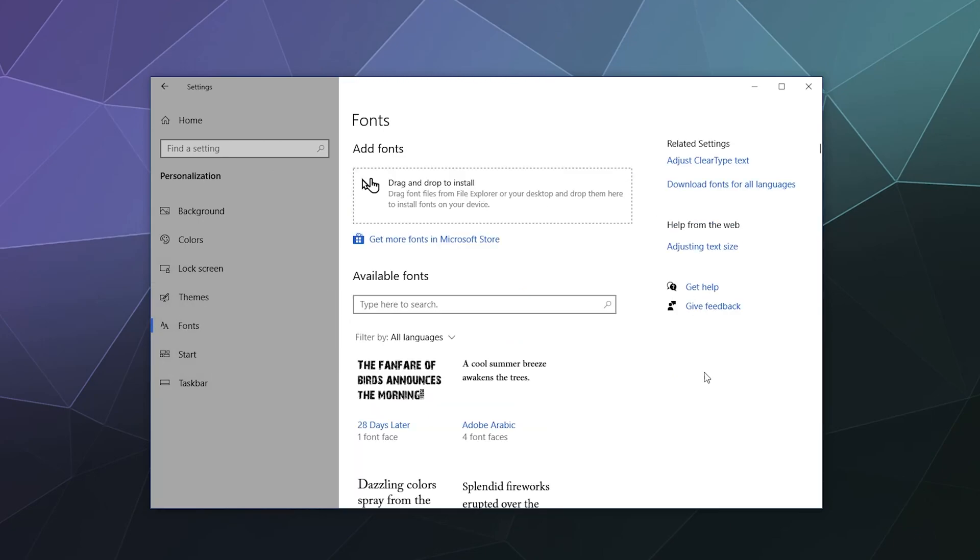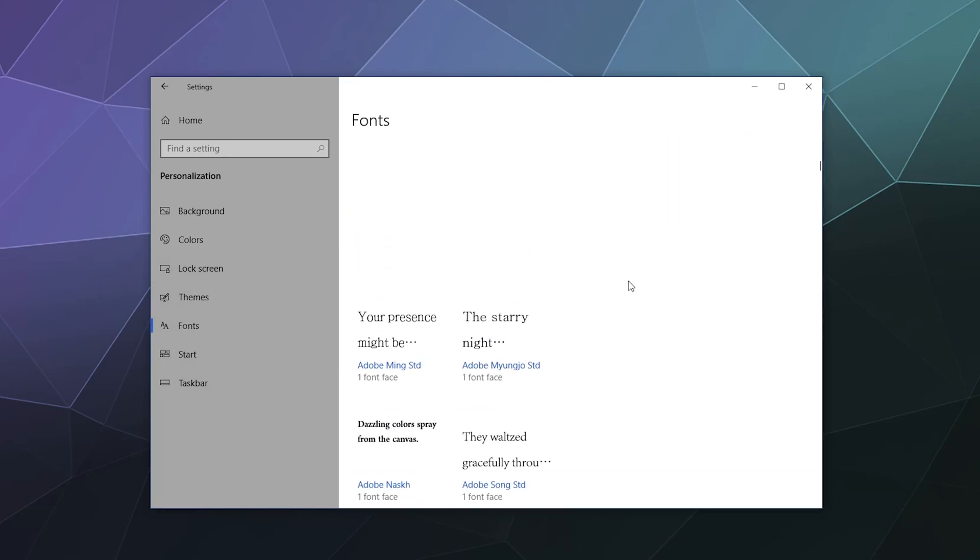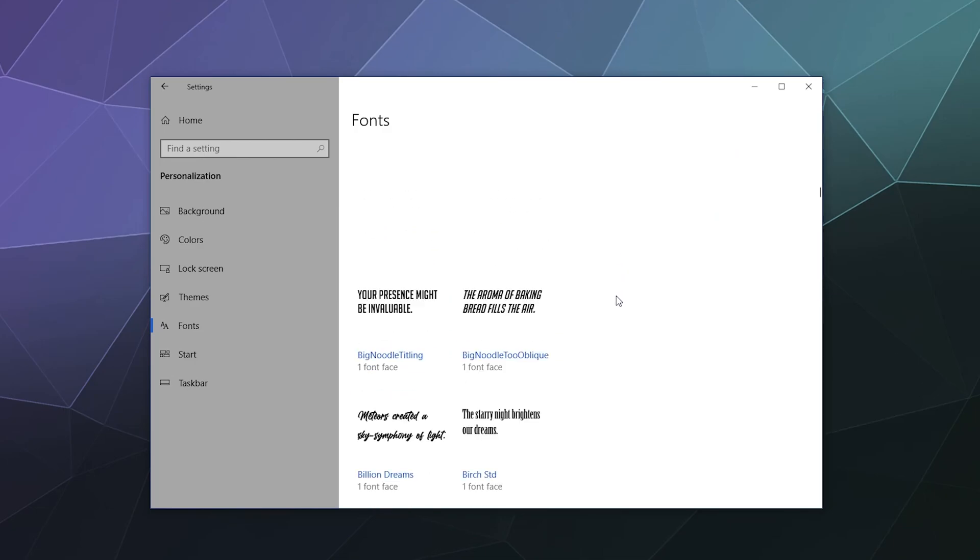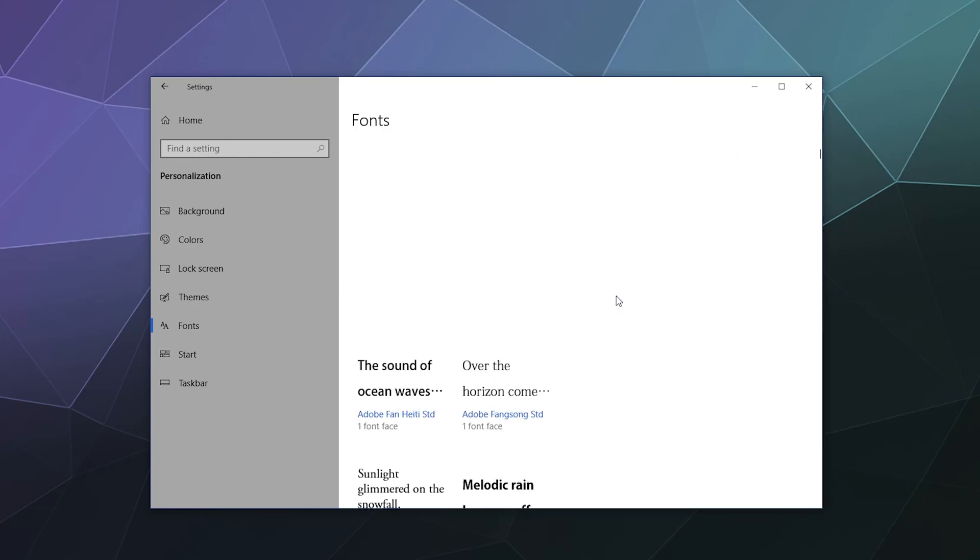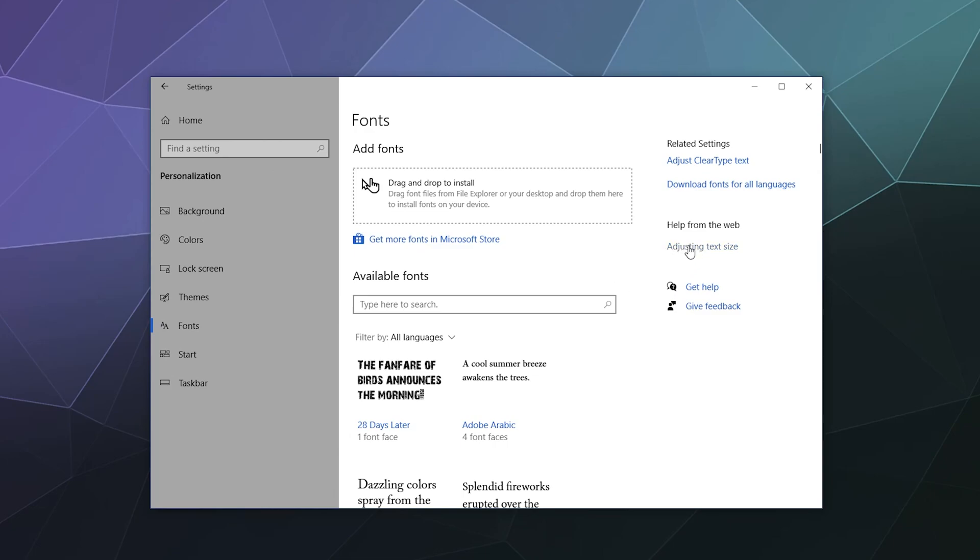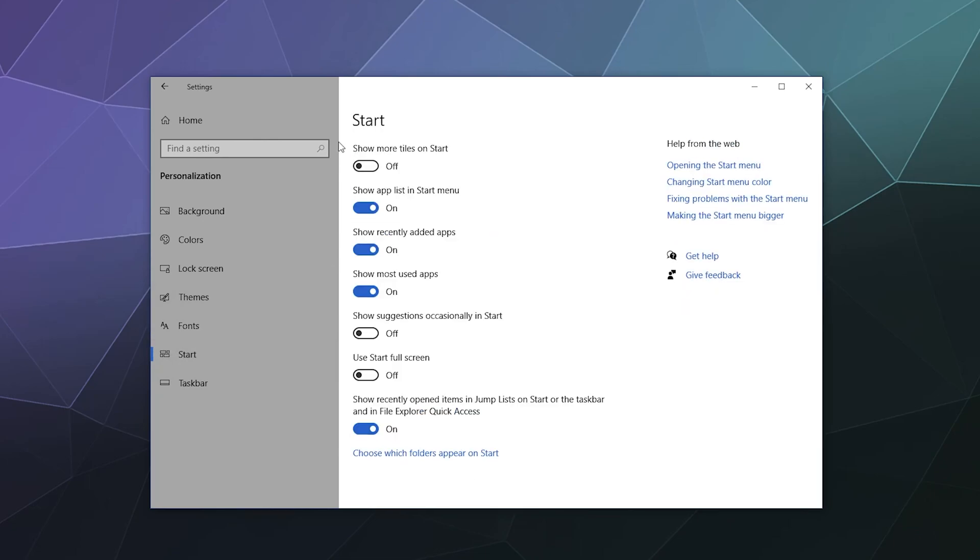And then you can control your font settings in here. These are all the fonts currently installed on your machine. There's a lot of them that come by default, so you can search for them. You can get more fonts on the Microsoft Store. Normally, as a designer, I'll install a bunch of them because you use them in custom ones for designs all the time. And then you can adjust clear type text settings, download more fonts in all languages over here. You can also adjust the text size on your computer to make it easier to read down over here.